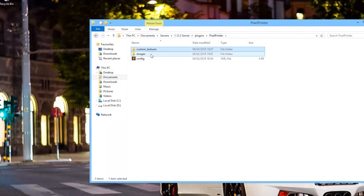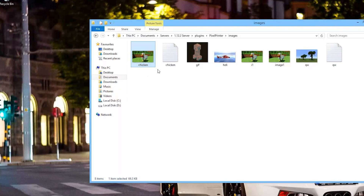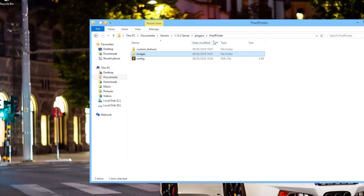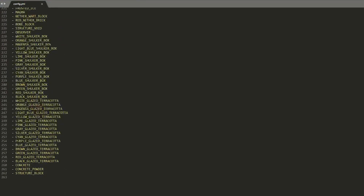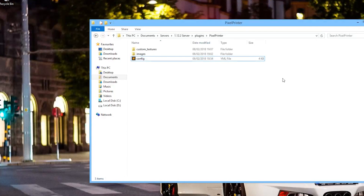Let's go back and go into the images folder. These are all the images you saw in-game — as mentioned, they can either be saved as a jpeg or a txt file. There's the helicopter and the chicken you saw in-game. Finally, we have the config file. In here we have the load count which we set via command, auto update set to true, and a whitelist. You can set the whitelist to true and it will only use those materials, or it will use the full list. If you scroll down you'll see a long list of materials that it will use to create the different images.